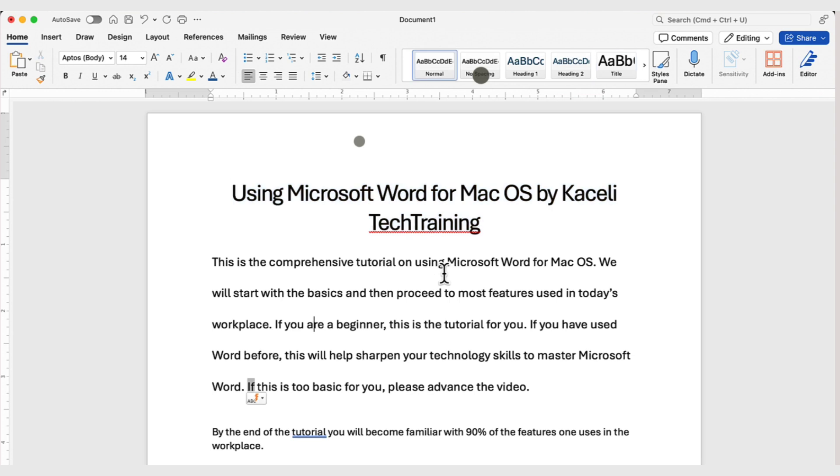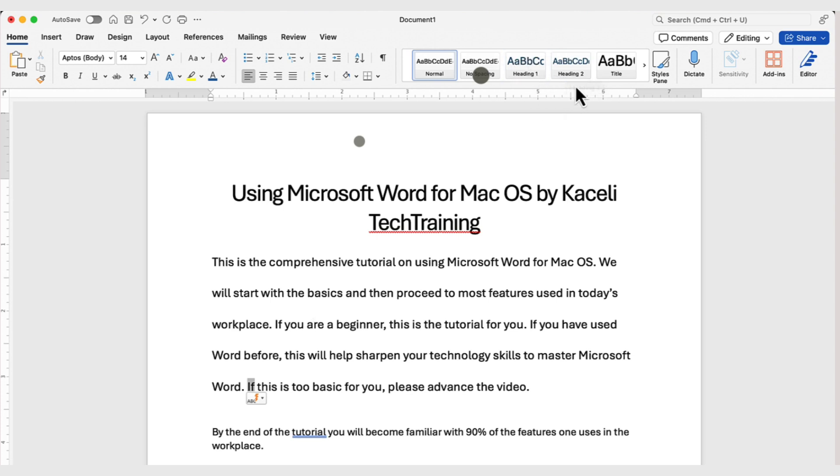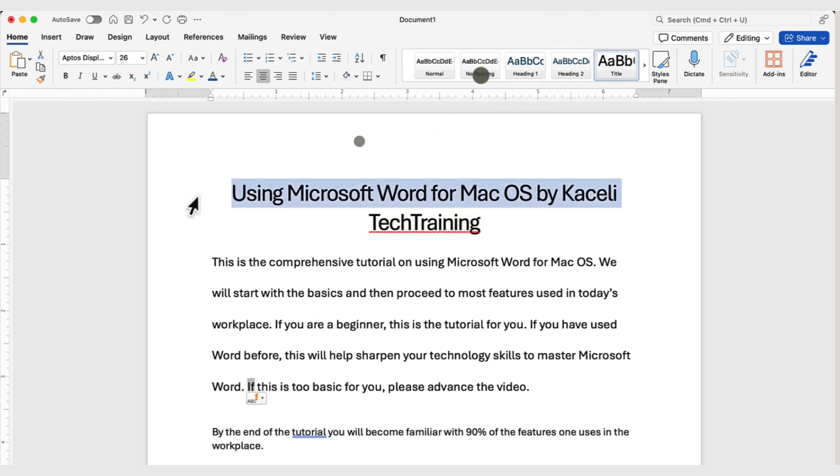Now, one of the differences between Word for Mac OS and Word for Windows is that whenever you hold the mouse on any of these styles in Windows, it's going to give you a preview, it's going to auto-update the text automatically. So, it's the live preview. On a Mac, it does not do that particular function.